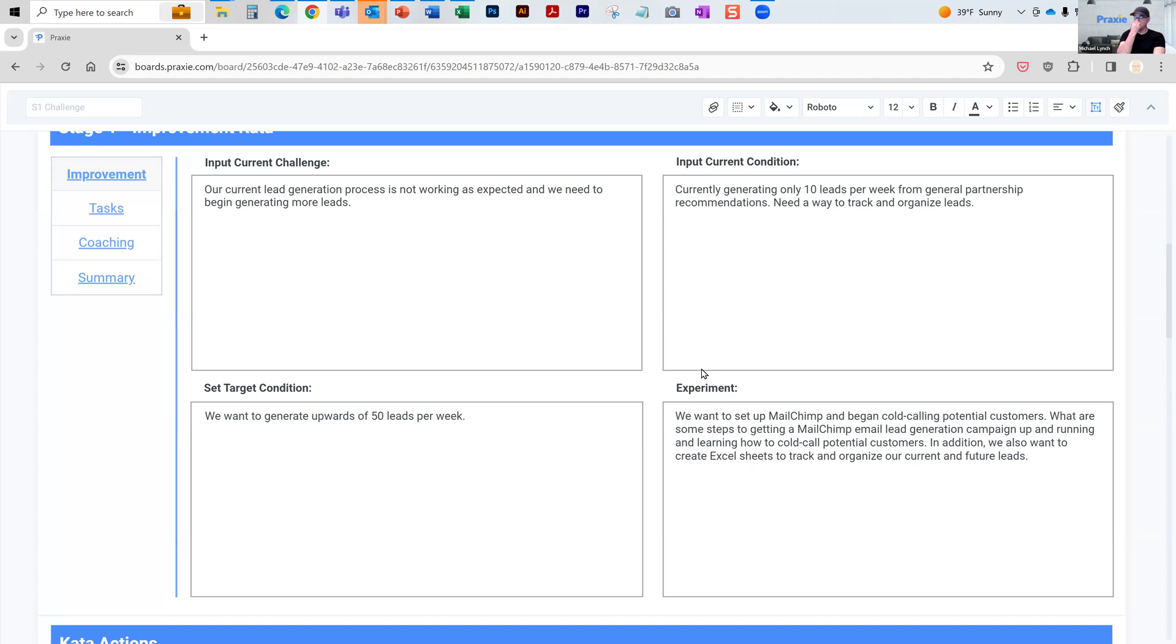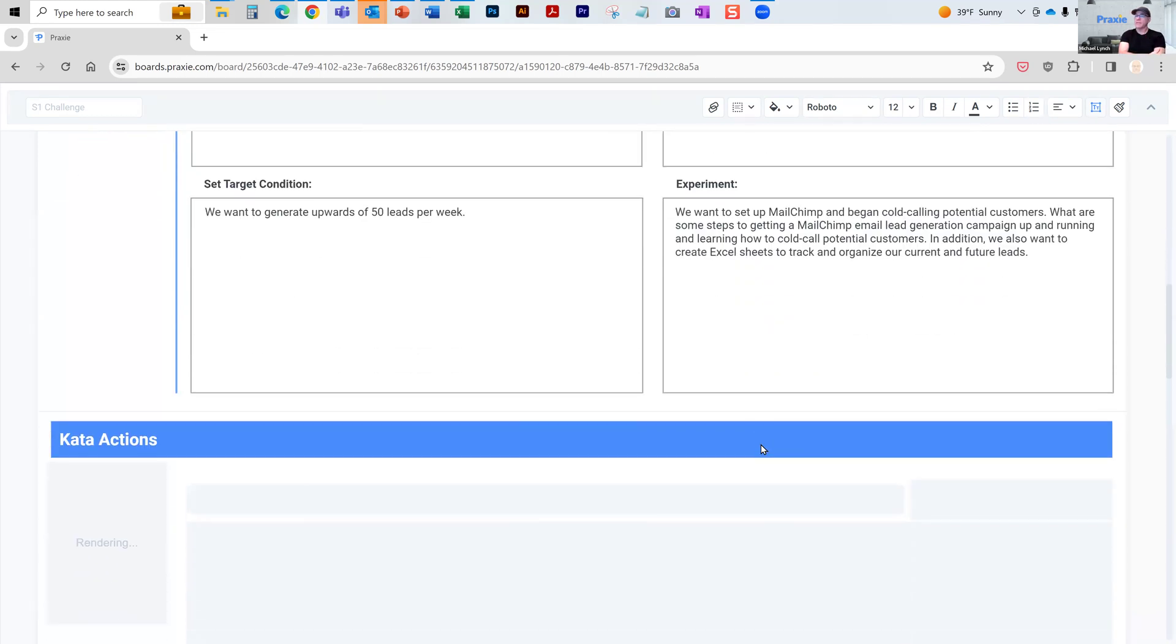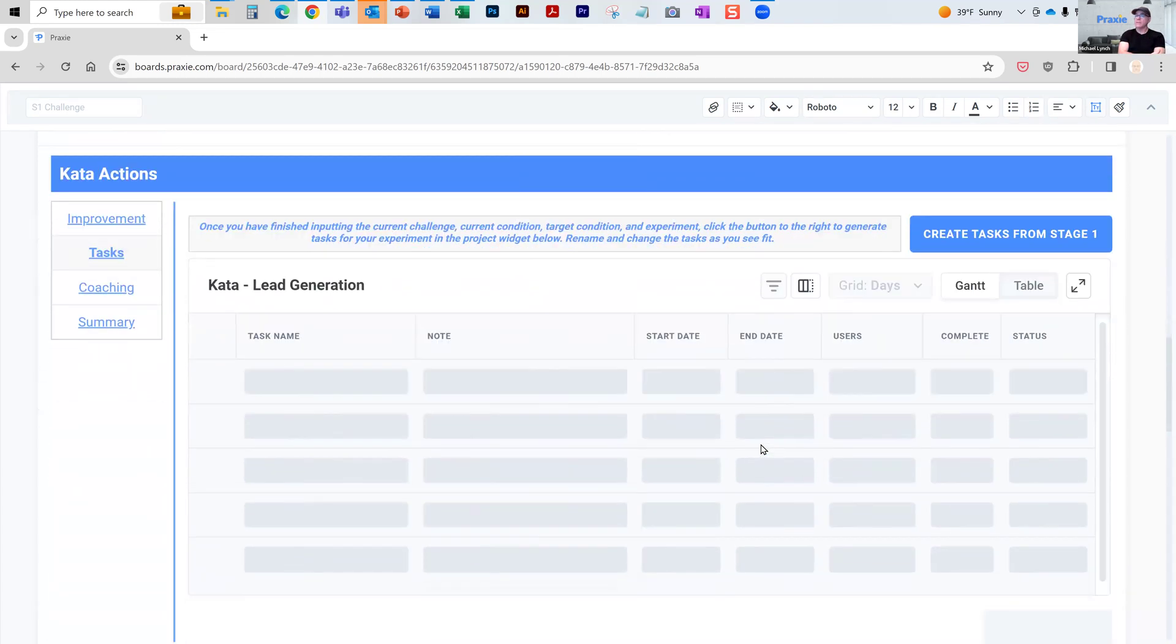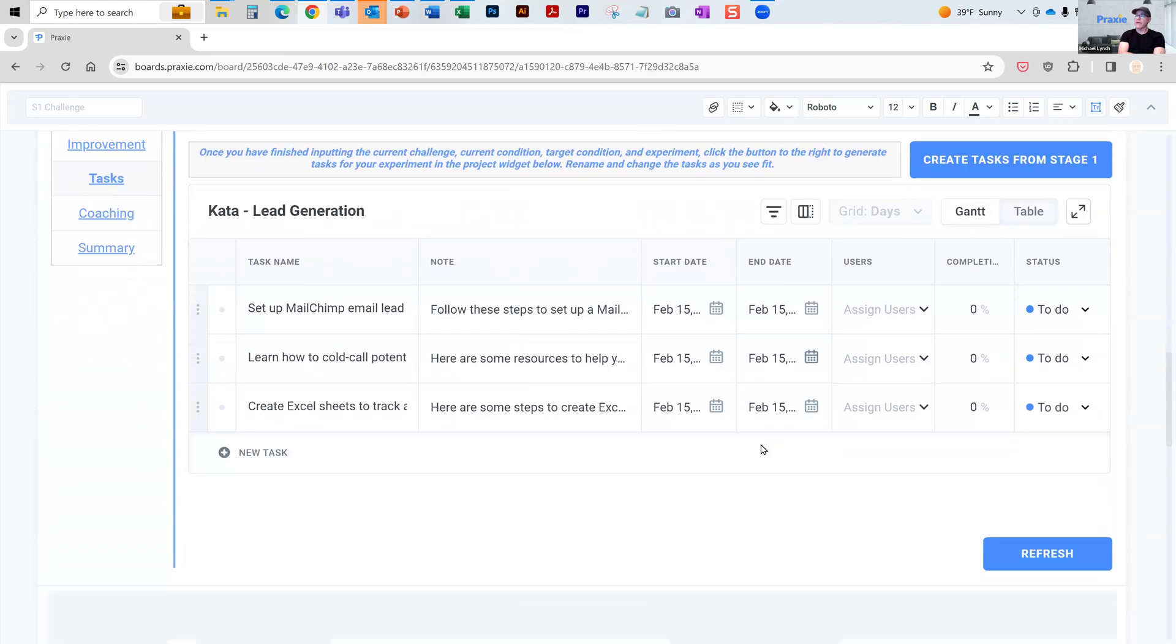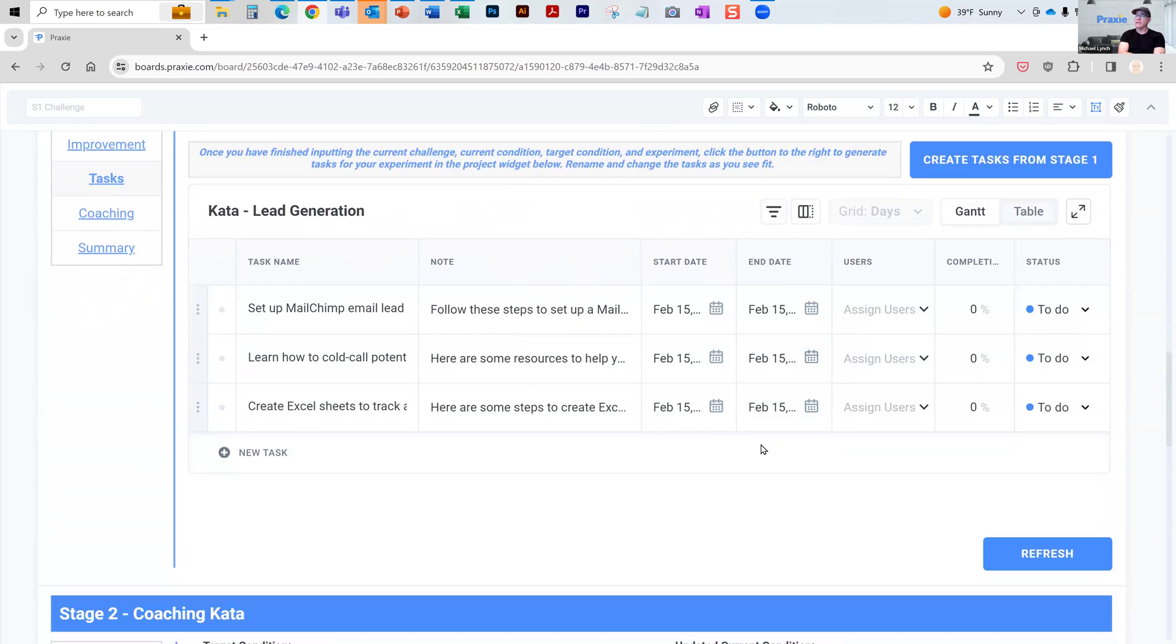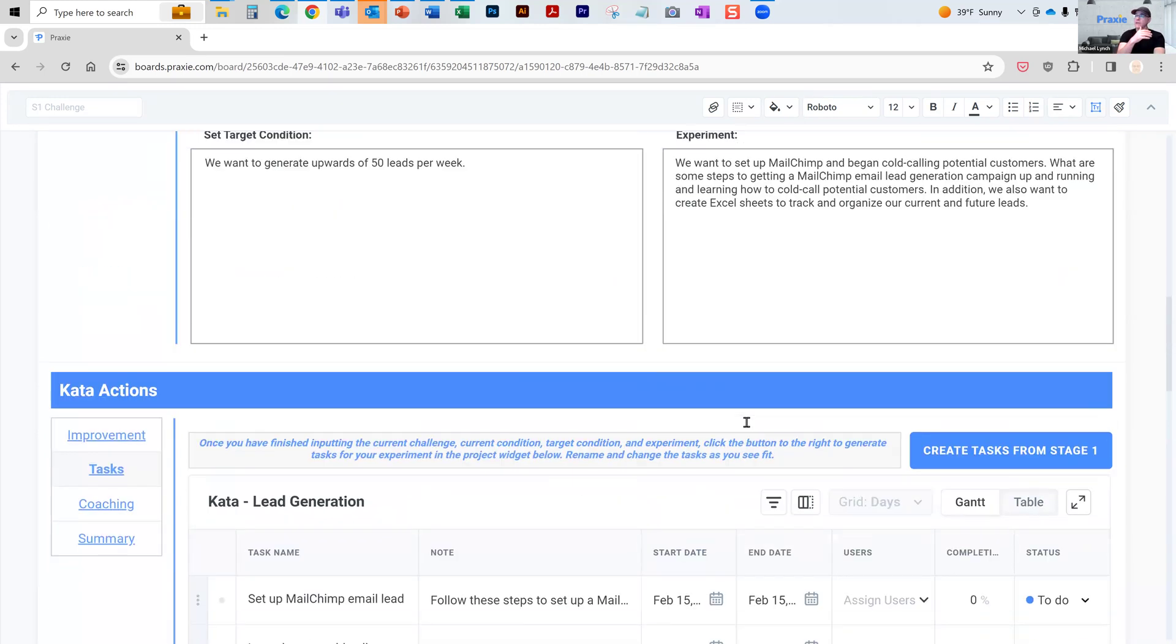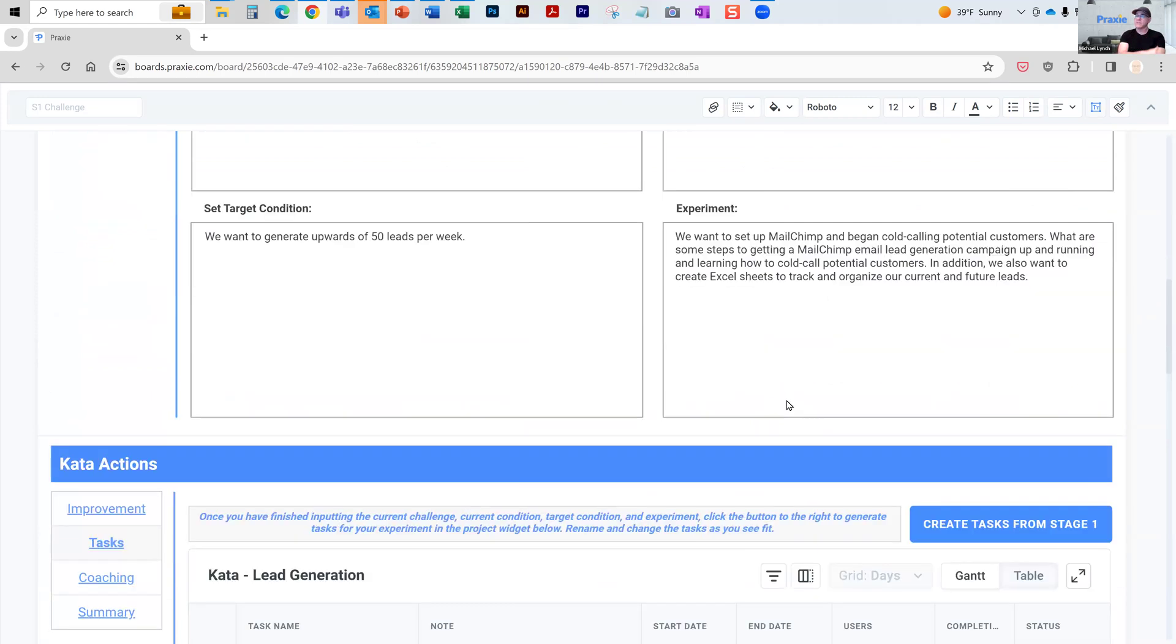This could be applied to scrap, it could be applied... This is a very sort of sales based or marketing based challenge, but it could be applied to anything. So as part of that process you laid out here, what's the experiment? You can define the key actions.